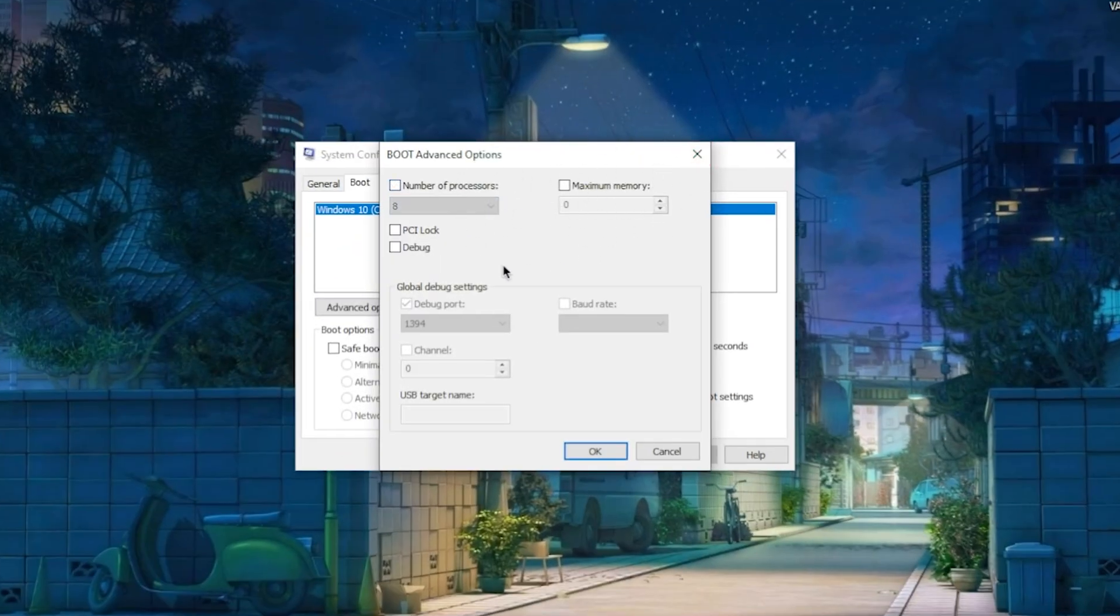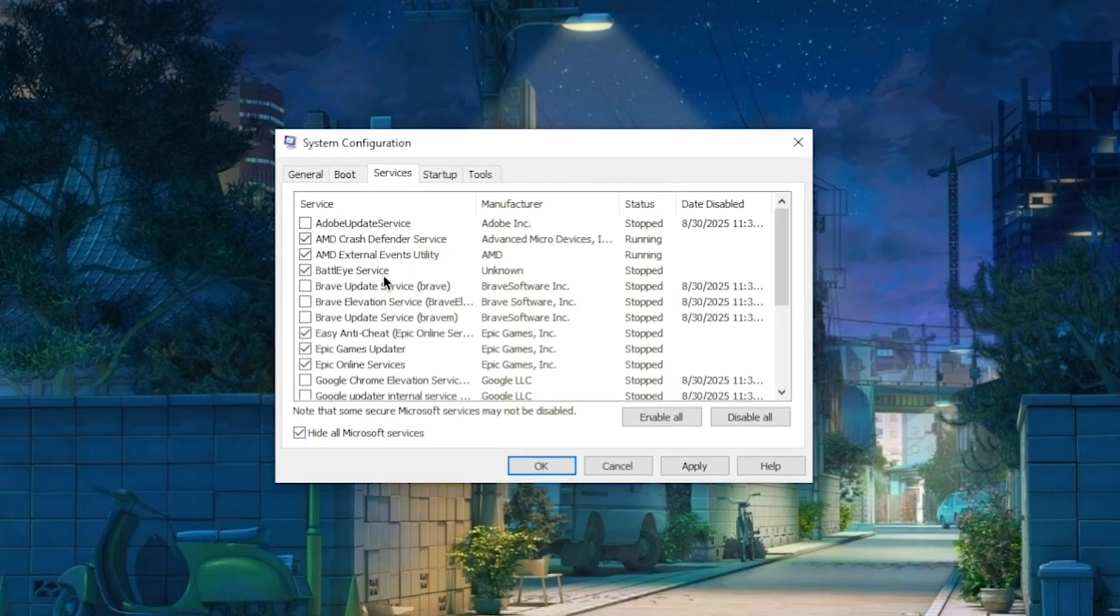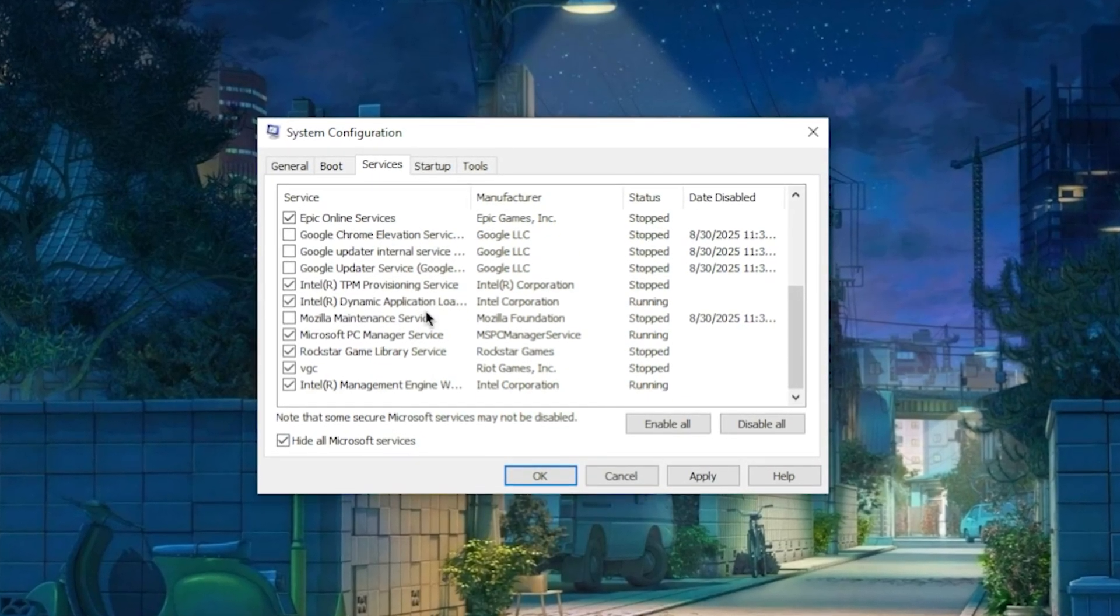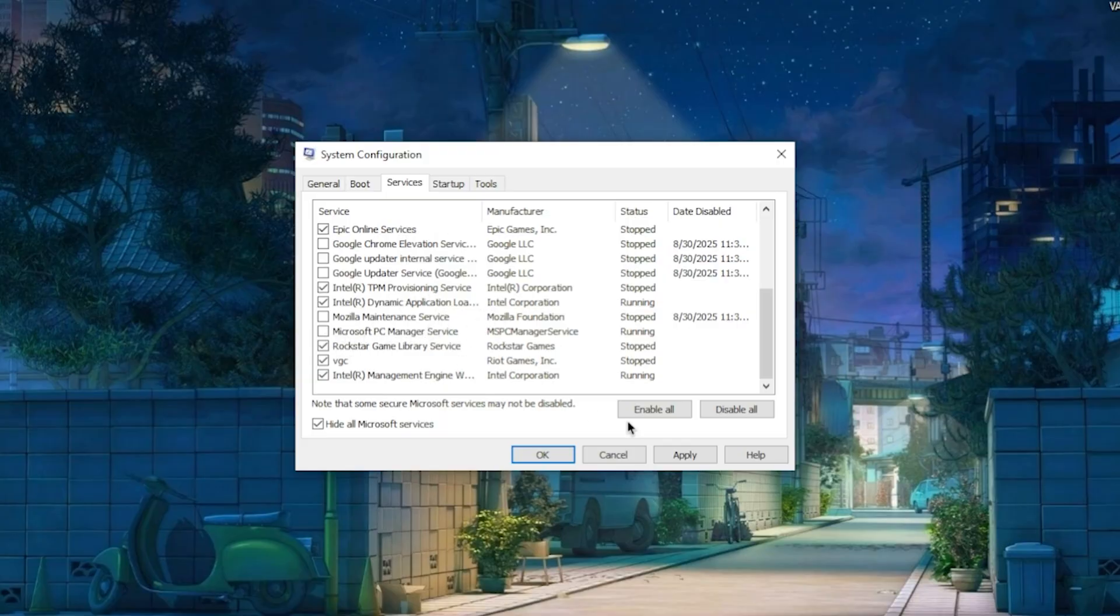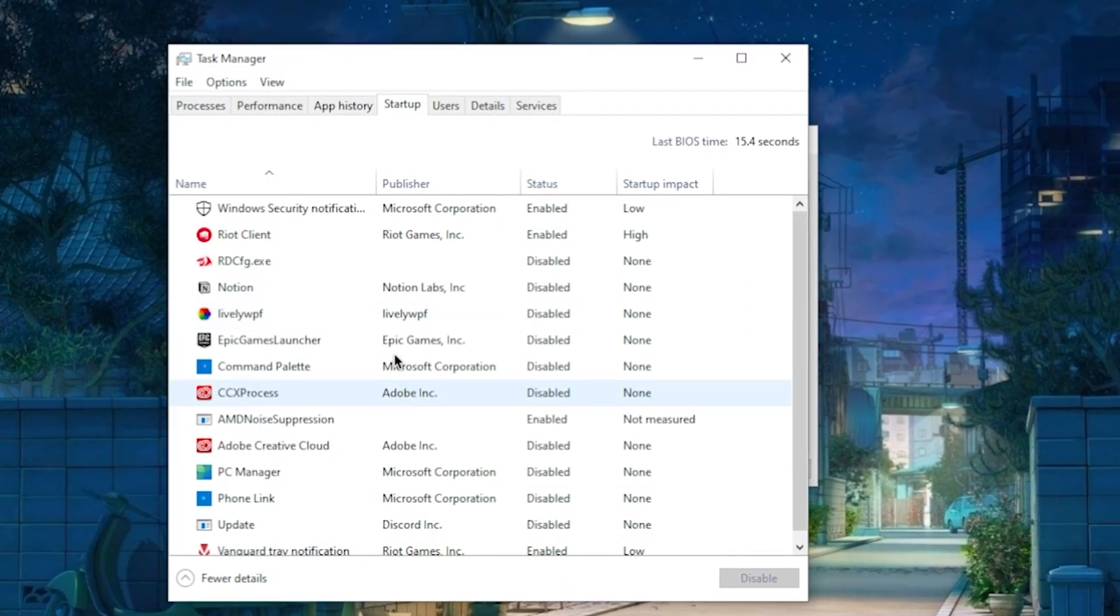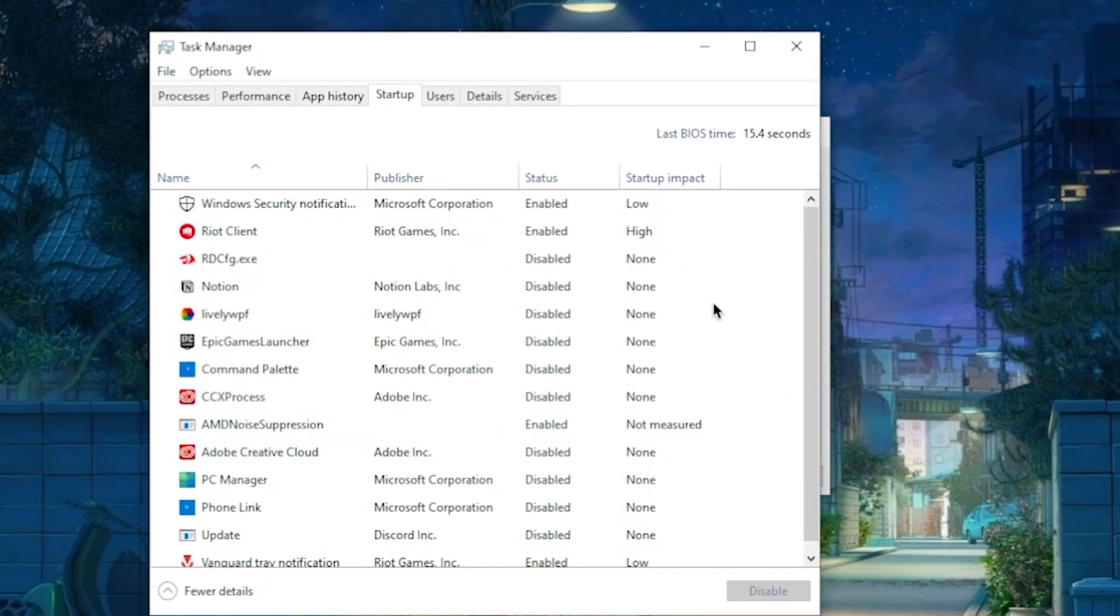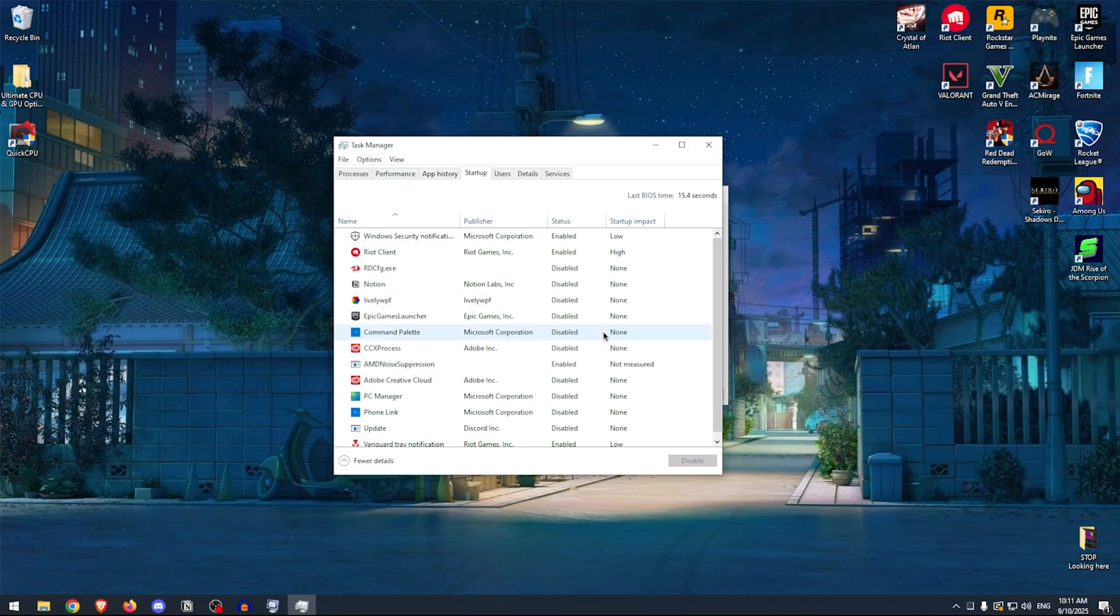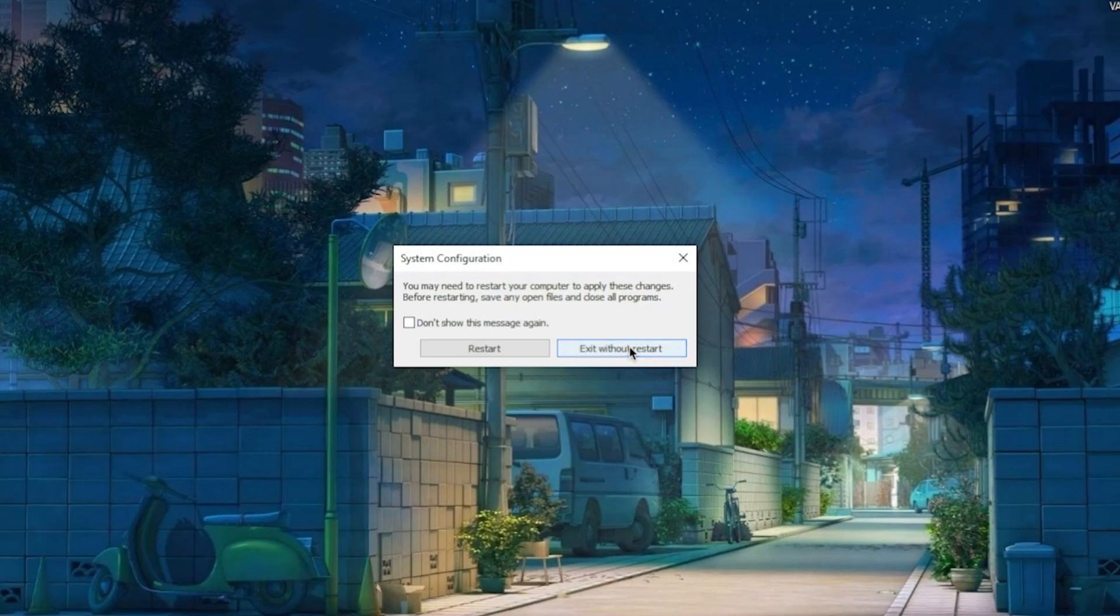So keep this one disabled and keep in mind that it's not going to give you more FPS or even fix stutters. What will though is actually going to Services, then hide all Microsoft services and uncheck anything that you don't want to start up with your Windows. For example, the Mozilla Maintenance Service and anything else that you don't want to start up—simply uncheck them, hit Apply. And to take it even further, you can go to the Startup tab, click on Open Task Manager, and then disable any of the apps that you don't want to start up with your Windows. This is actually what will improve your CPU and Windows performance and give you more FPS.